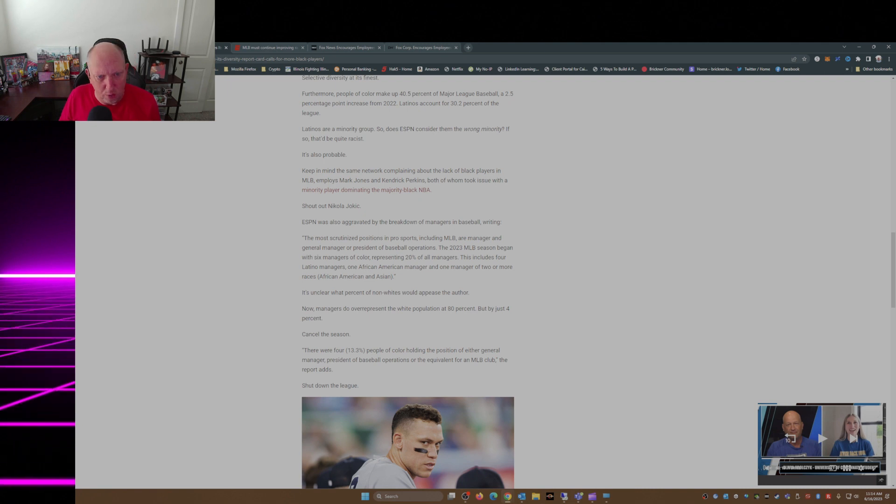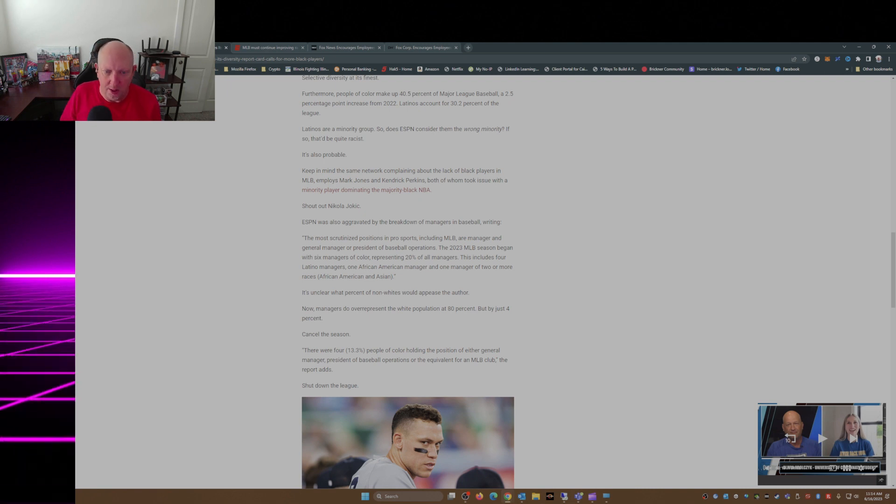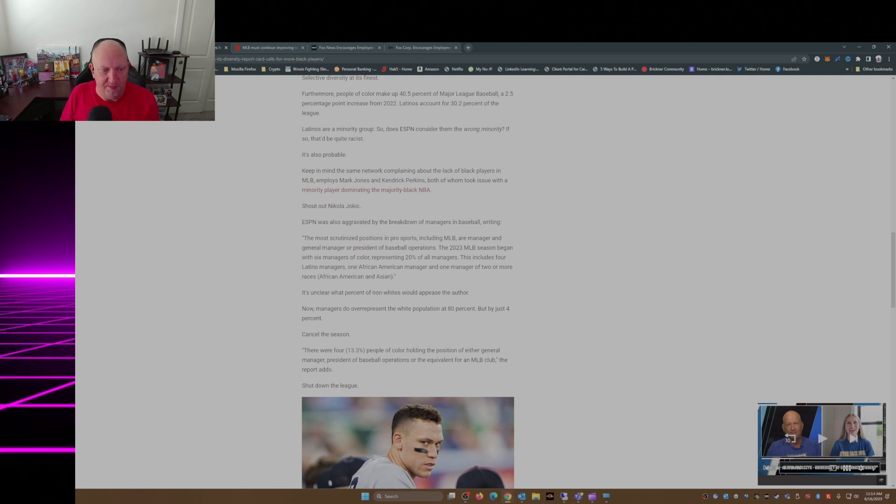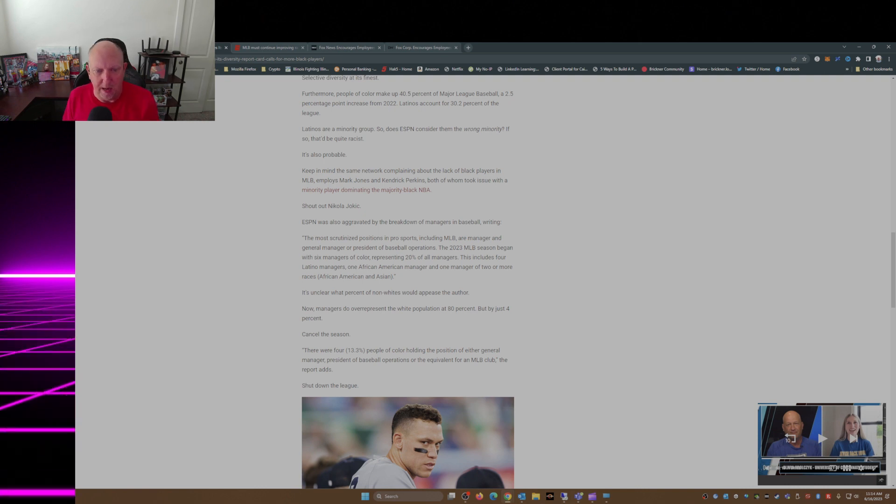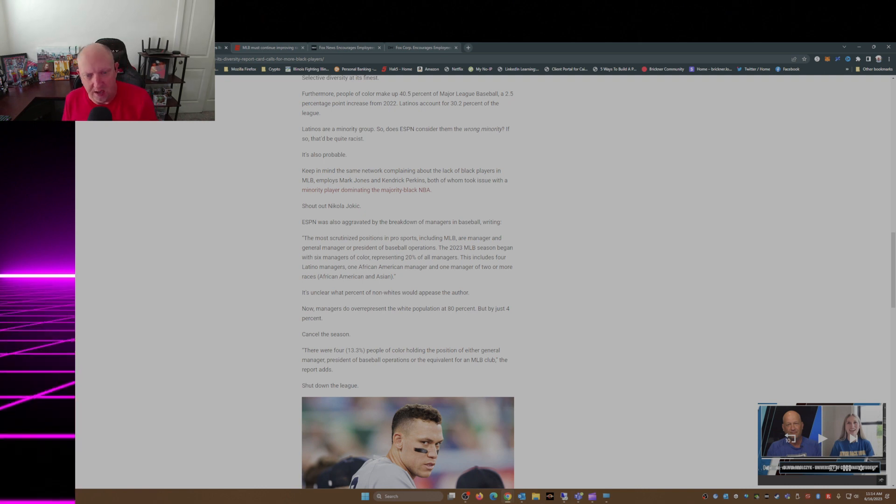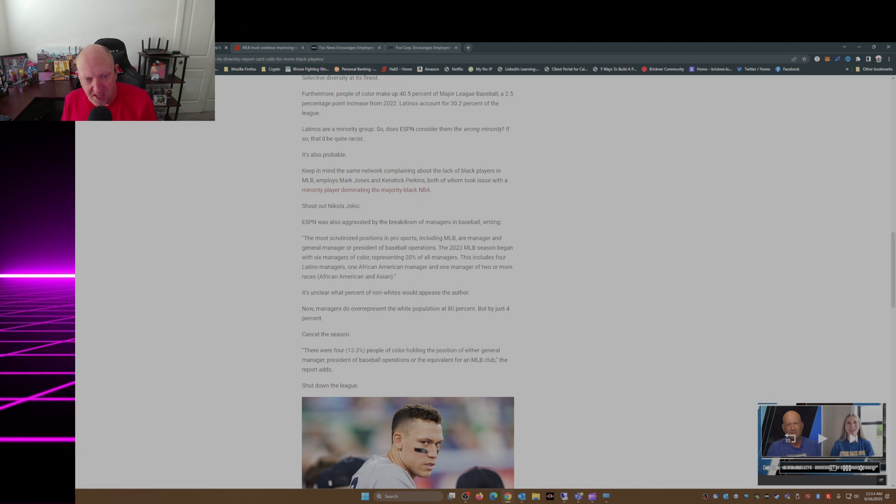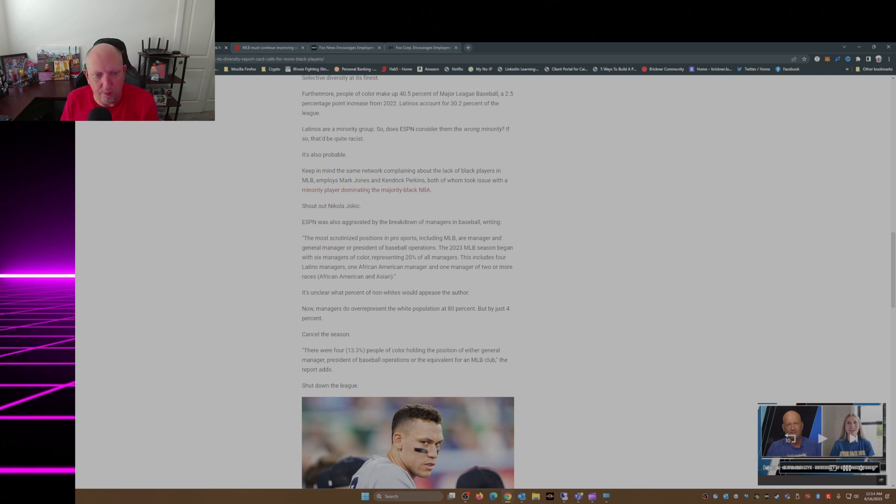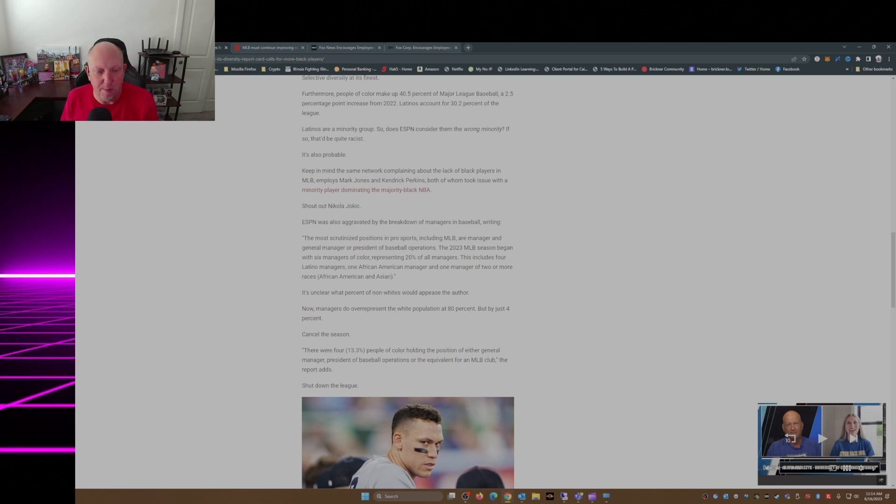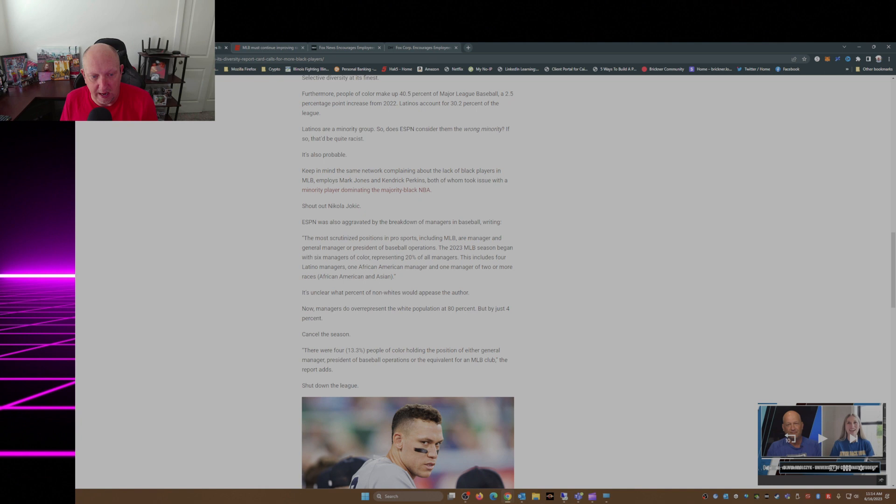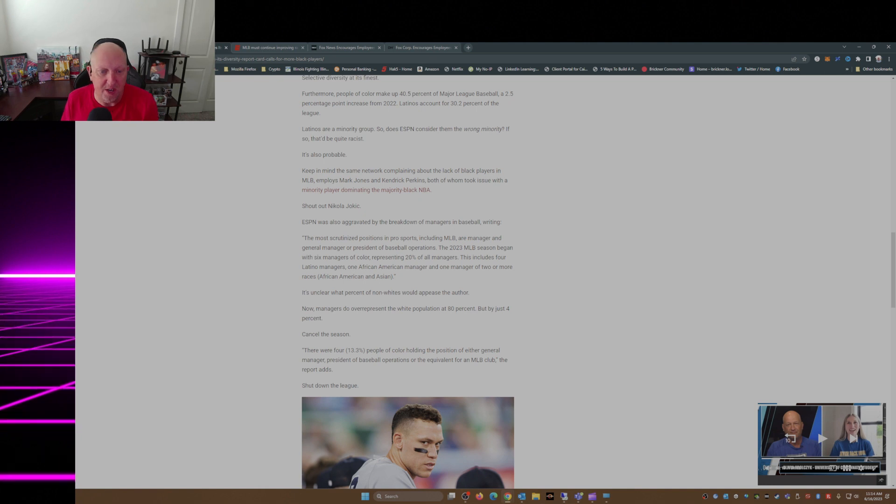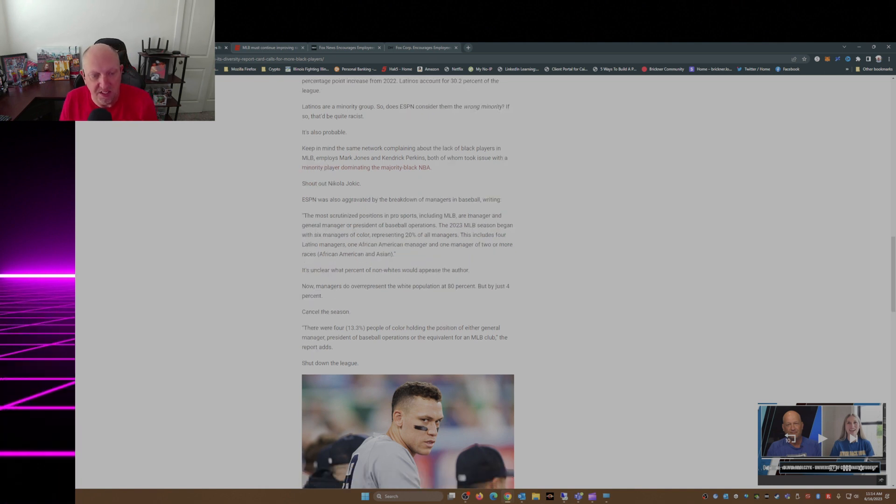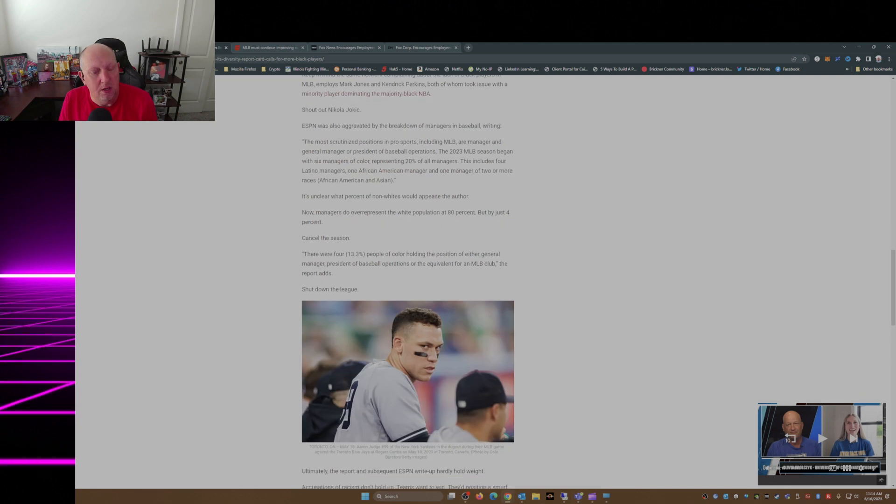This includes four Latino managers, one African American manager, and one manager of four or more races. It's unclear what percent of non-whites out there... Now managers do over-represent the white population at 80 percent, but just by four percent. Cancel the season.